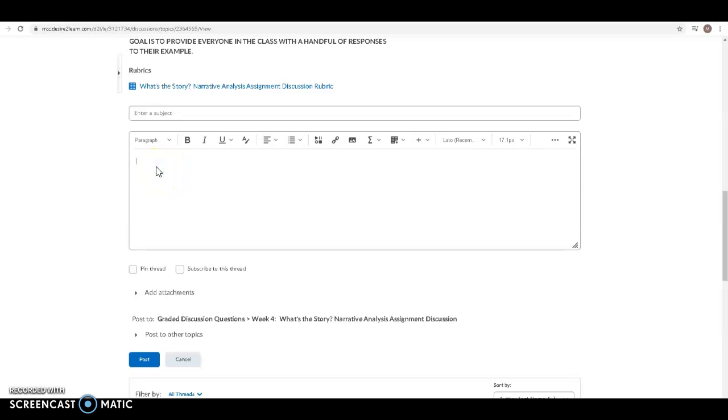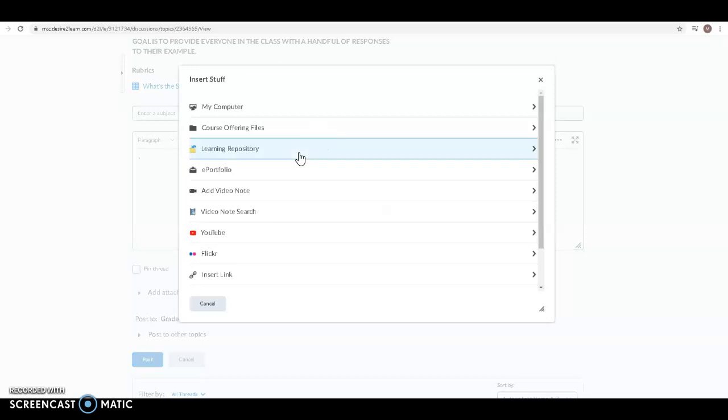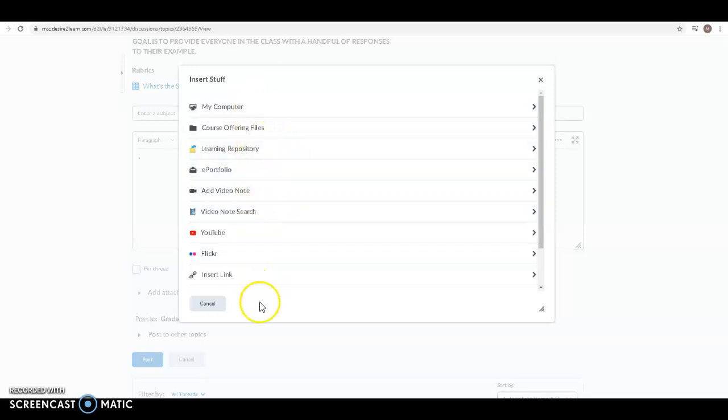So we're going to start by looking at a video. Here's an open discussion thread I'm ready to post and what I want to do to post a video is use the insert stuff button located right here. I click on the insert stuff button and I've got a lot of options.